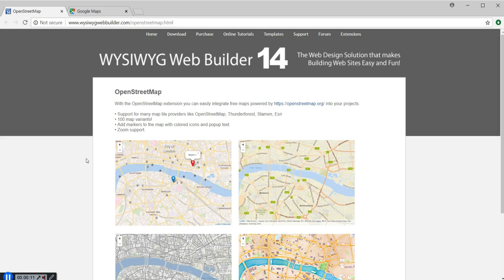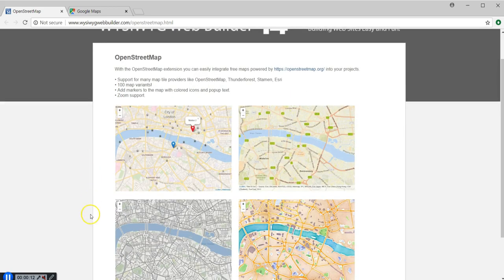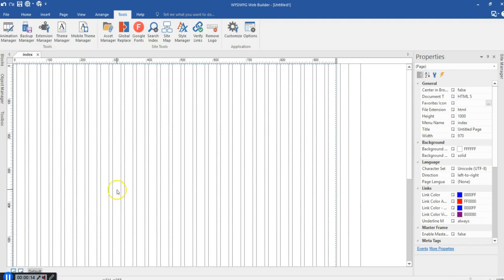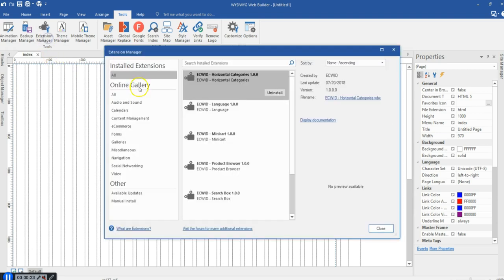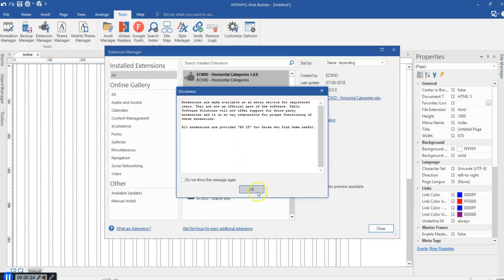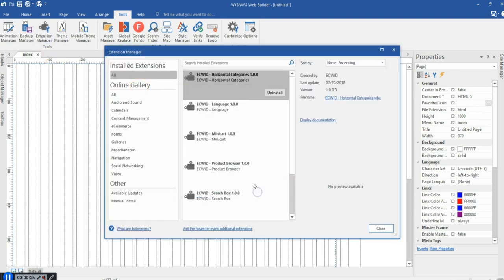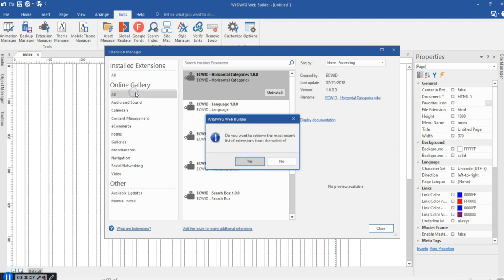To get started, I'm going to go directly to my WYSIWYG Web Builder and then I'm going to install it. Since OpenStreet is an extension, I'm going to come to the extension manager and then install the extension — that is, the OpenStreet Map.